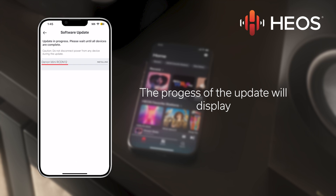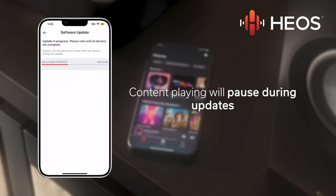In this instance, I have a firmware update available for my Denon Mini RCDN12. During the update, the device will pause any content that is playing.